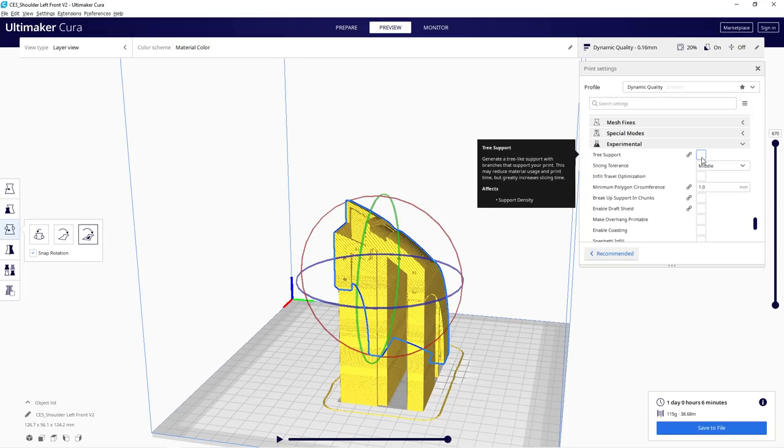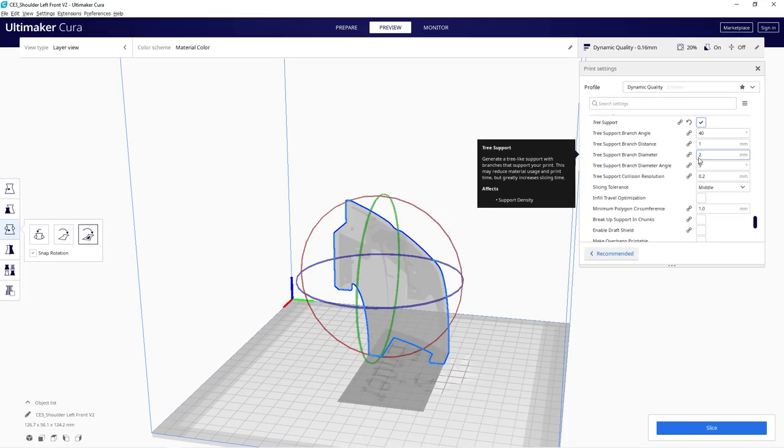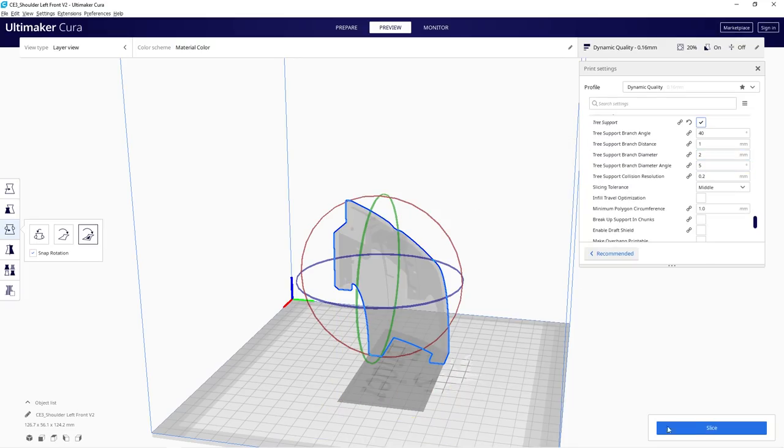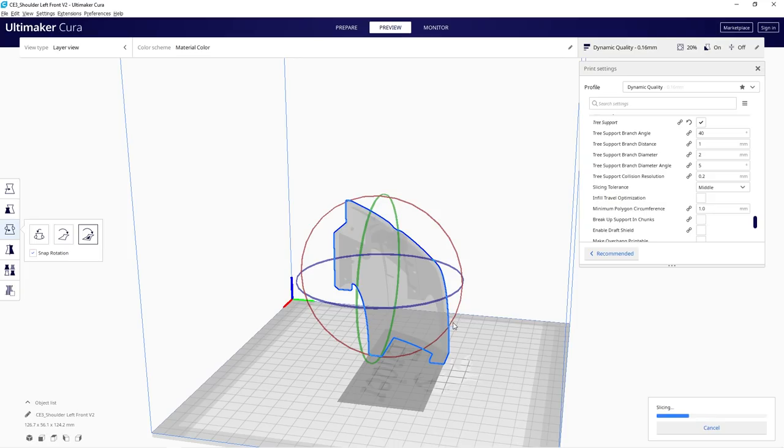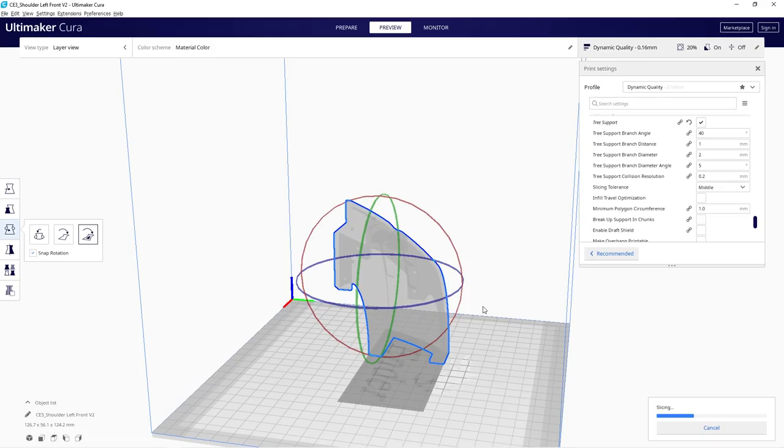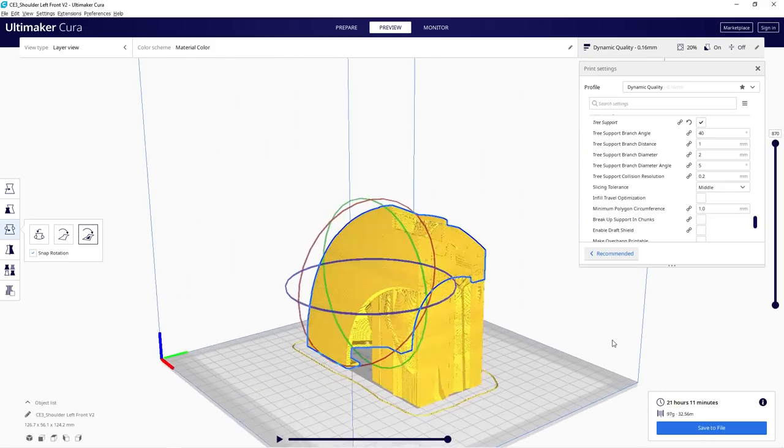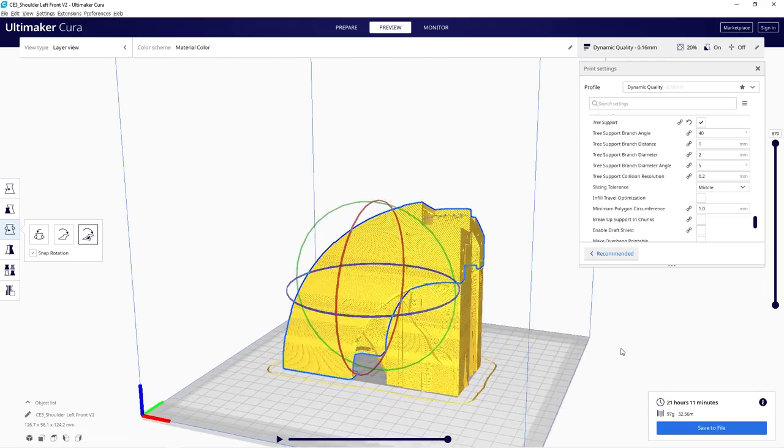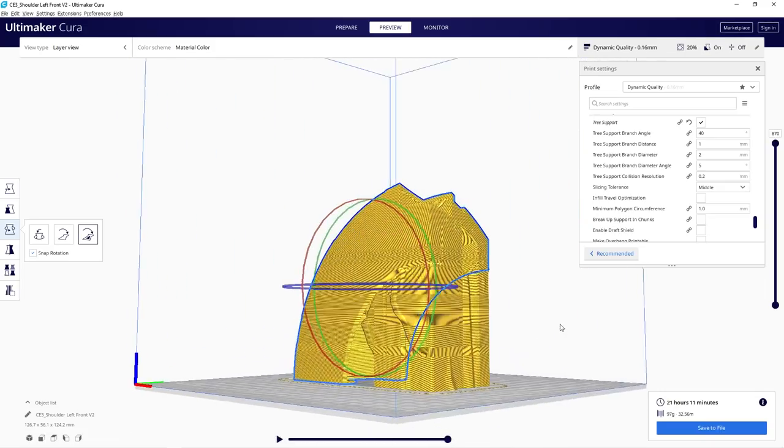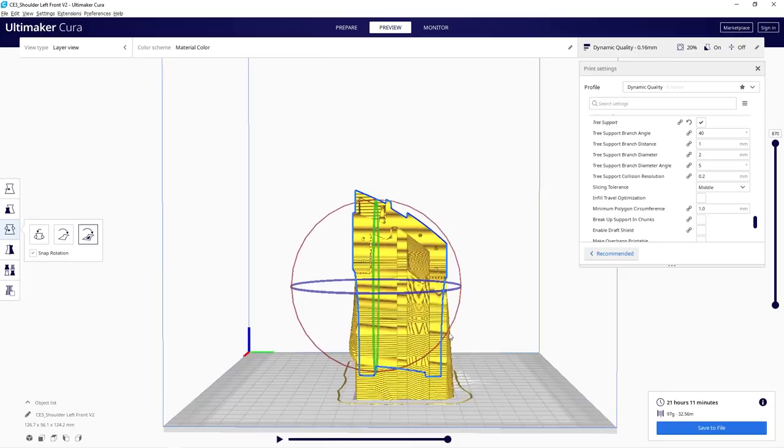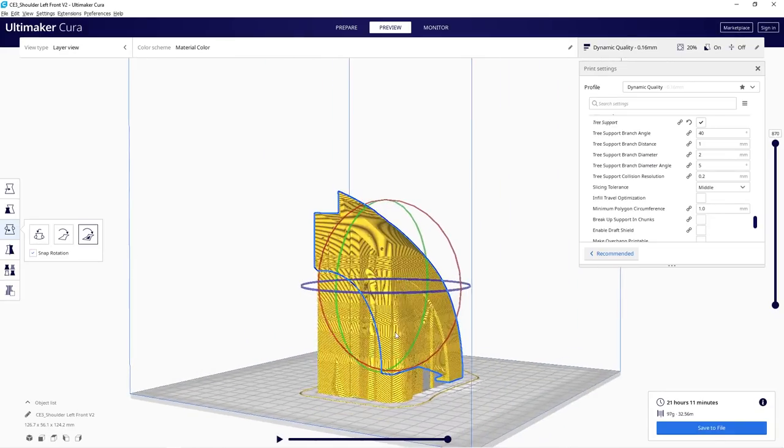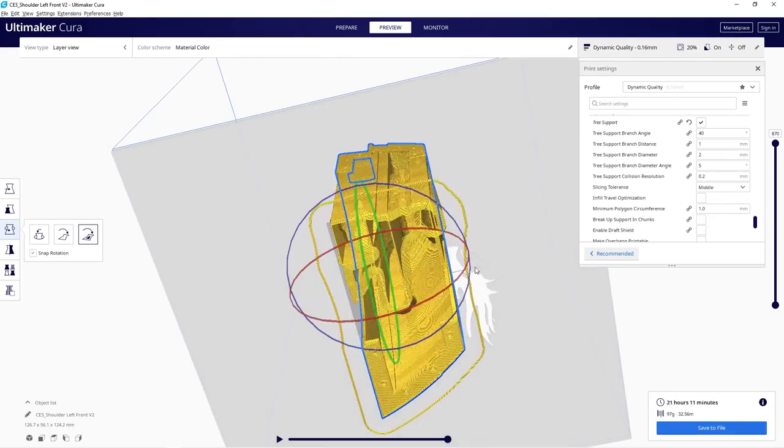So what I did was scroll all the way to the bottom, and you'll see a section called experimental. I used tree supports, so I put a tick in there and slice that again. It's going to look like a complete mess when you see it, but the tree supports are so easy to take out of the model. It does take a lot more time to process, but when it's done, it looks like that.